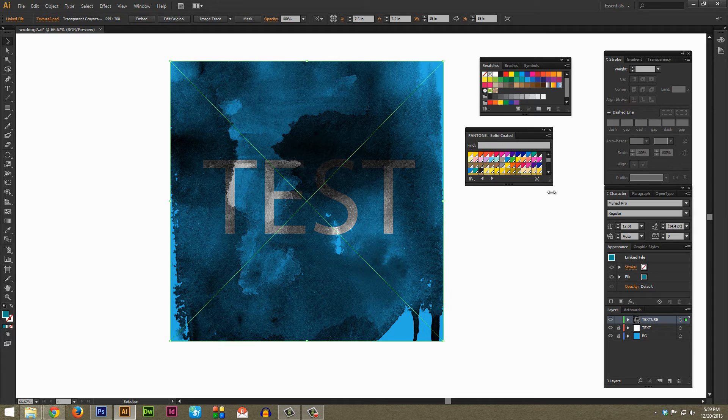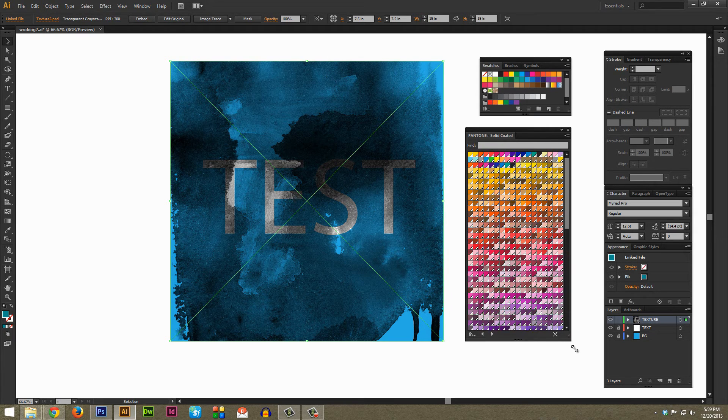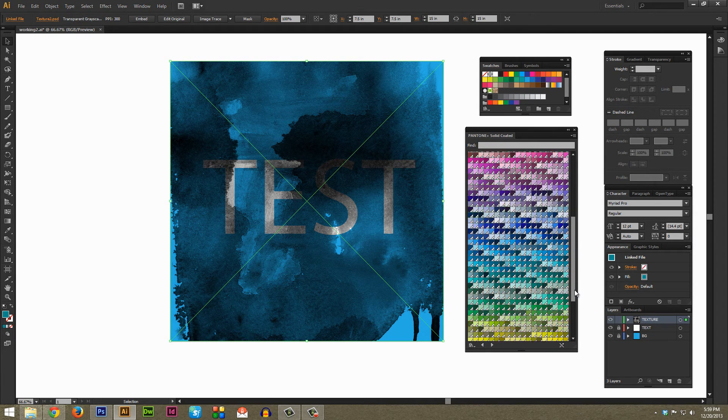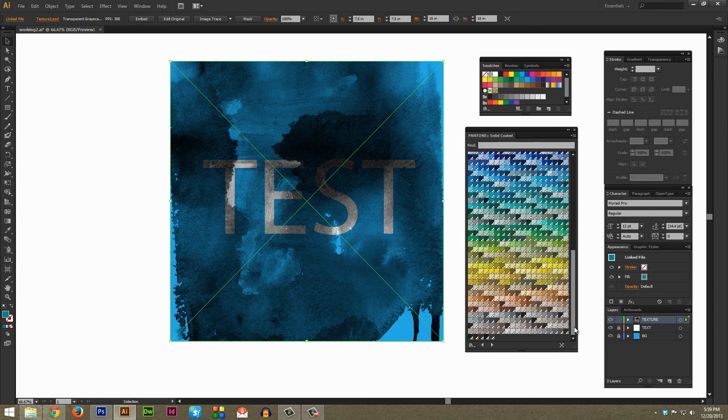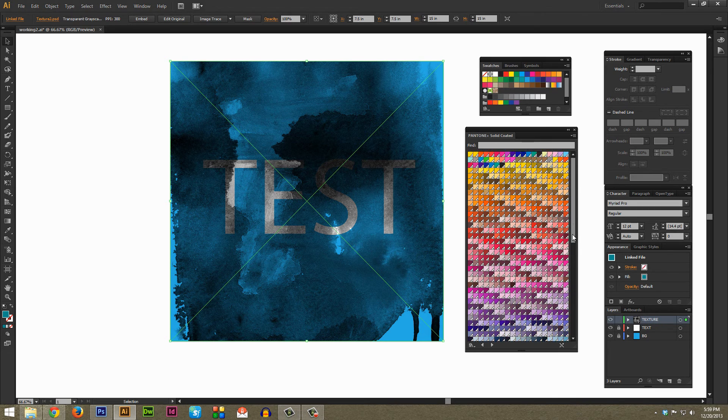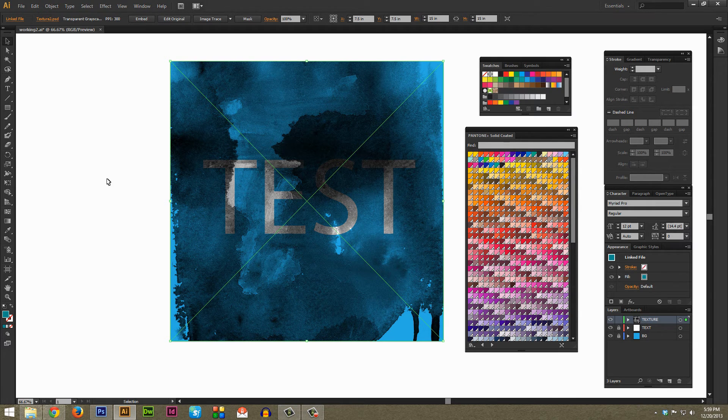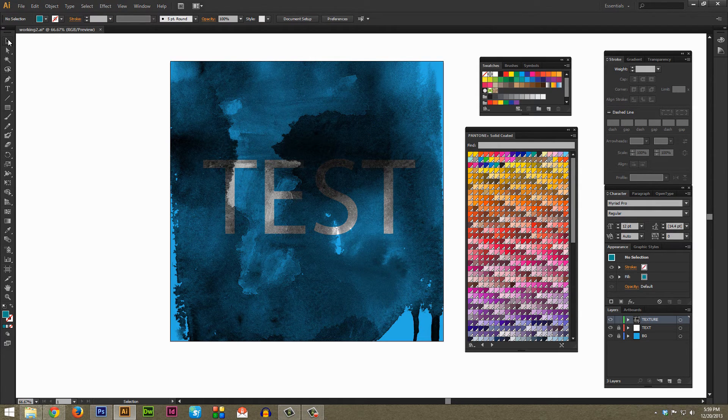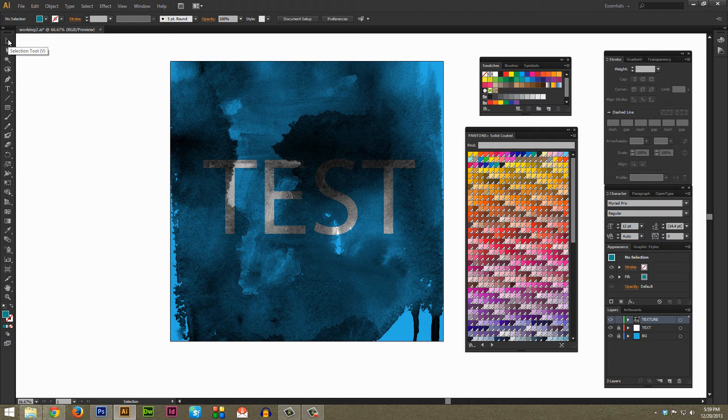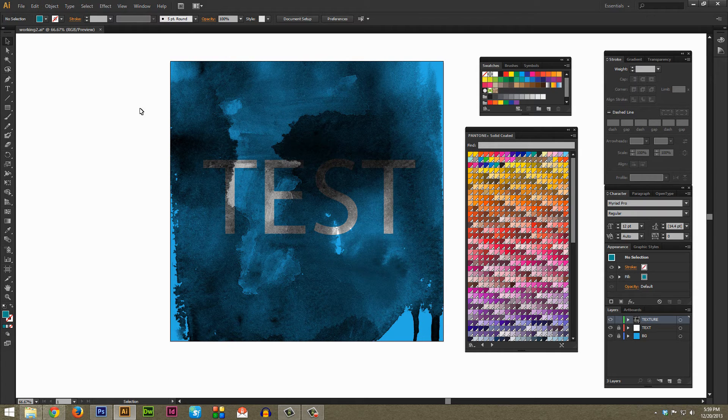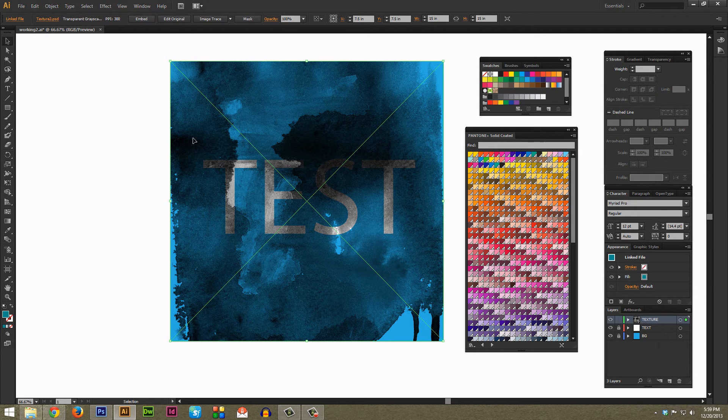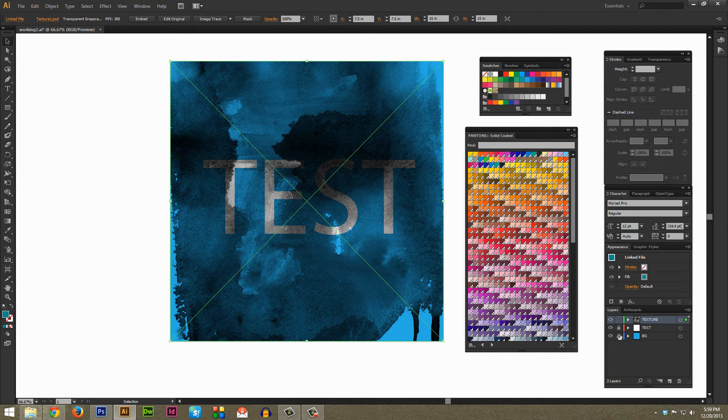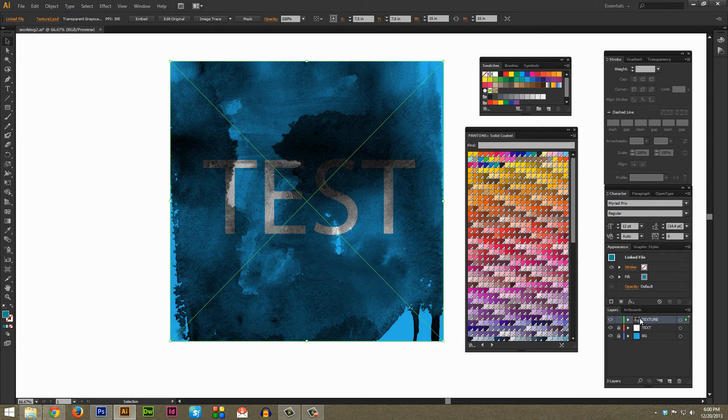As you can tell there's a ton of colors to pick from so hopefully somewhere in there will be something that you can find useful. And then just have your Selection tool selected here and make sure your texture is selected but don't select any of your background stuff.